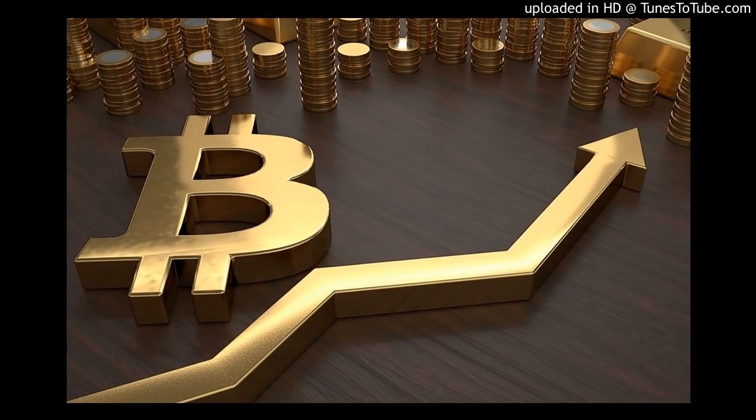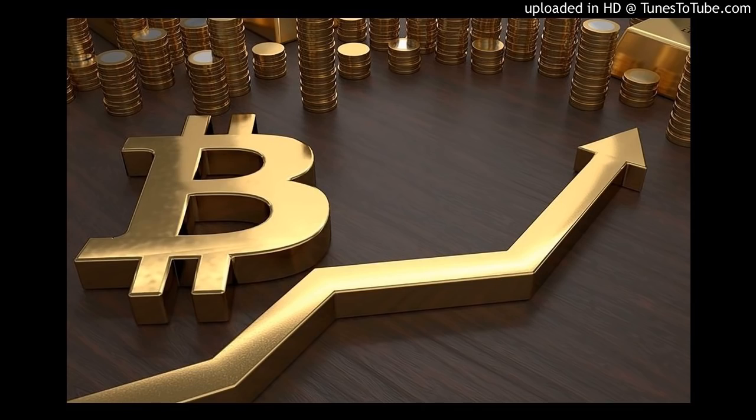So it's finally happened. Bitcoin has officially passed the $10,000 per coin mark, currently sitting at $10,034 a coin on CoinMarketCap at the time of making this video.